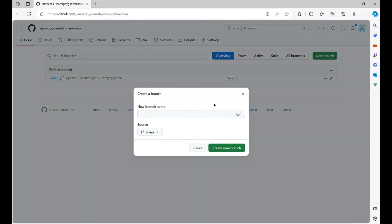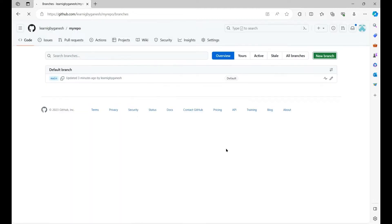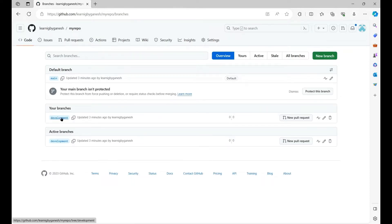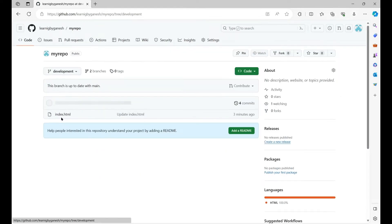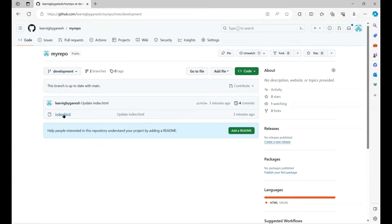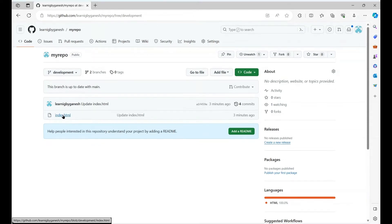Let's create a new branch from the main — click on New Branch. I will create a new development branch from the main. Now we have a new development branch. Go to that branch and click on index.html.